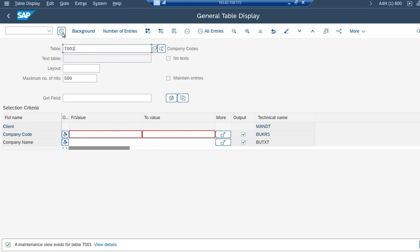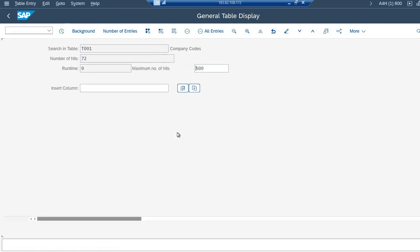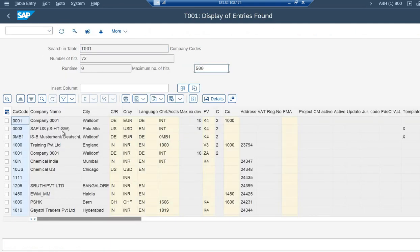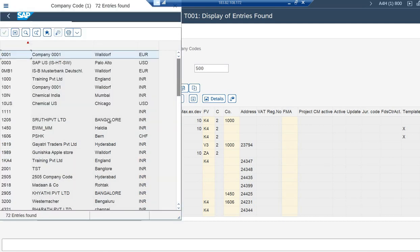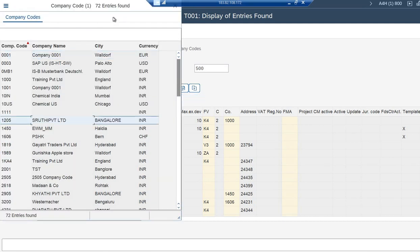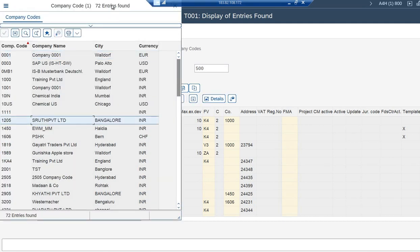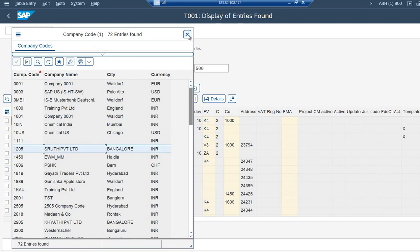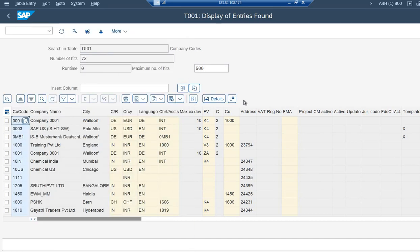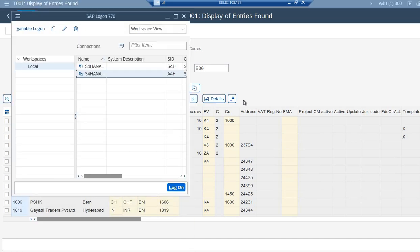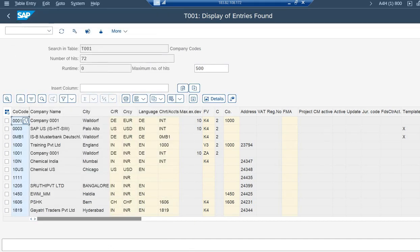I'm just executing it. Simple. See, this table contains all the company code details. Now say I'm going to any one of the company code. The company code and the company name and the city, all the details are being displayed here.